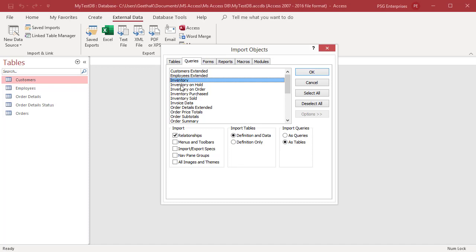You can import forms, records, macros, and modules. Import the underlying tables also.